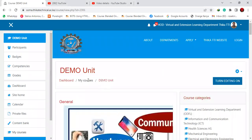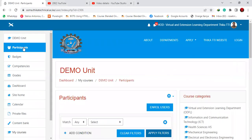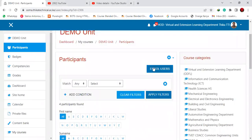Then, while in your course, you move to the participants and then enroll users.